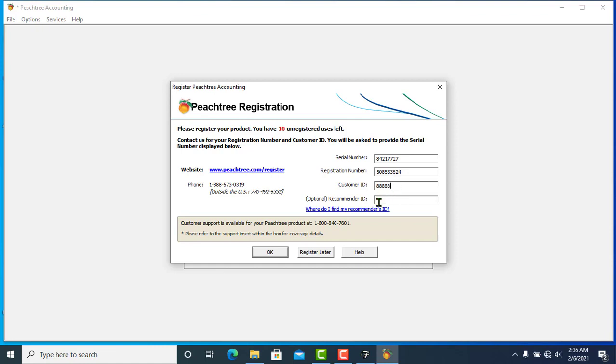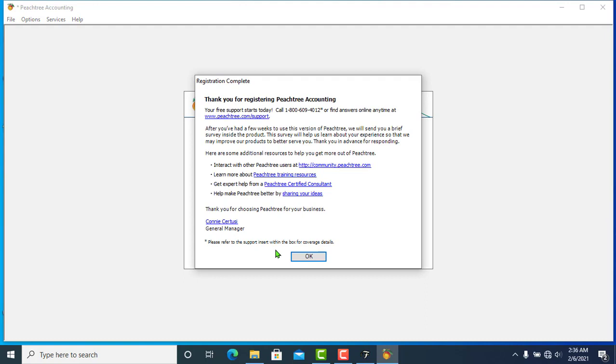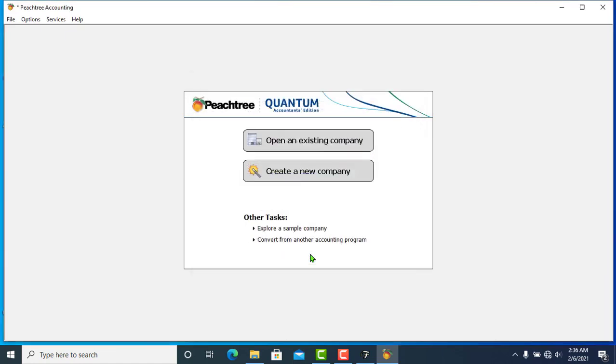Select the recommended ID option and click OK. We can now register. We will register and complete the registration process.